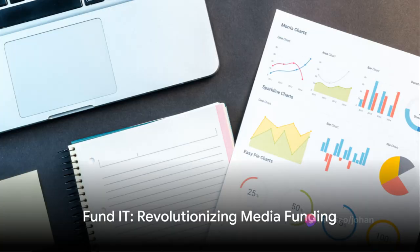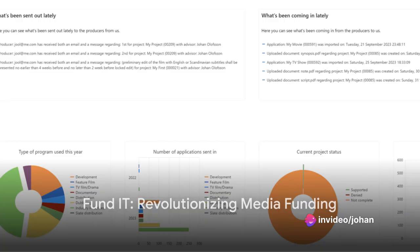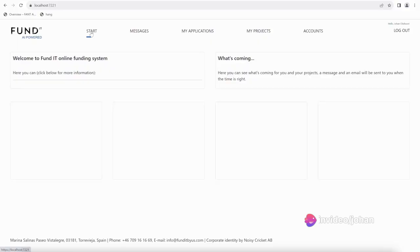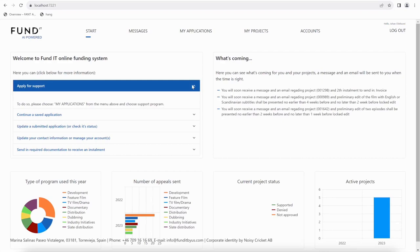Welcome to Fund It by Noisy Cricket, the future of fund management for producers across the globe. Dive into a platform that simplifies the process for developing, dubbing, and distributing your media projects.